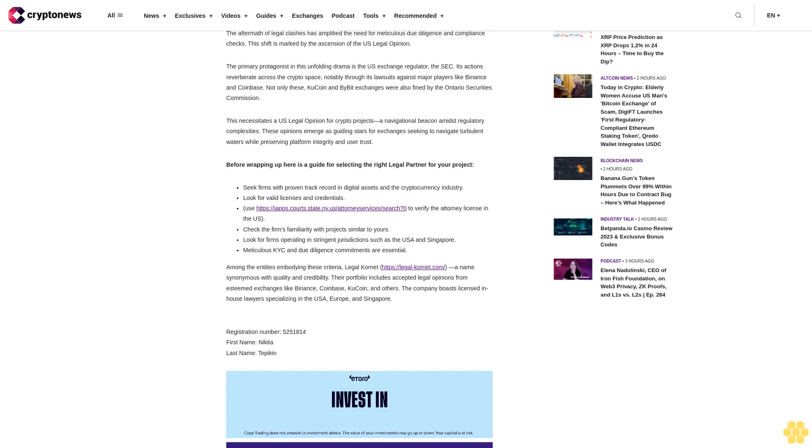Moreover, a U.S. legal opinion is not merely about compliance. It serves as a platform to reaffirm your project strengths. Renowned entities like Binance, Coinbase, KuCoin, and others insist on legal opinions from the U.S. or Singapore jurisdictions. This isn't mere formality; it underscores the trustworthiness of such opinions.